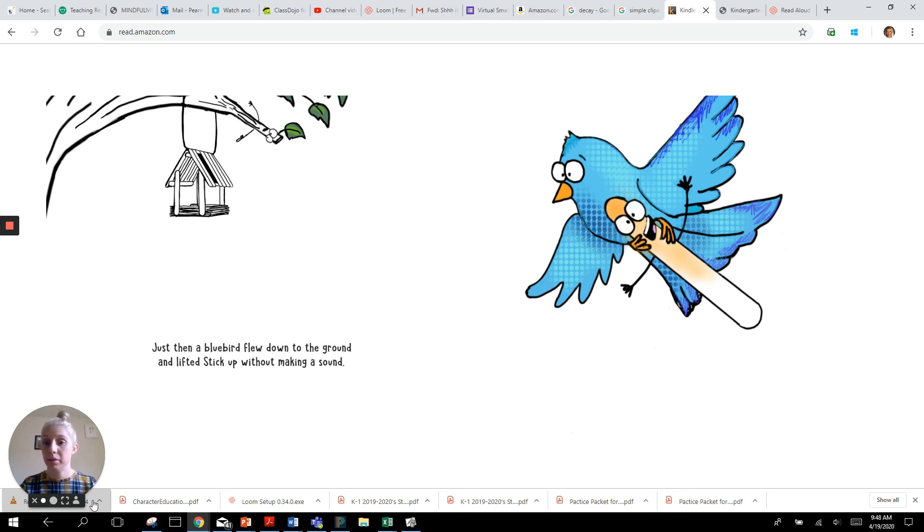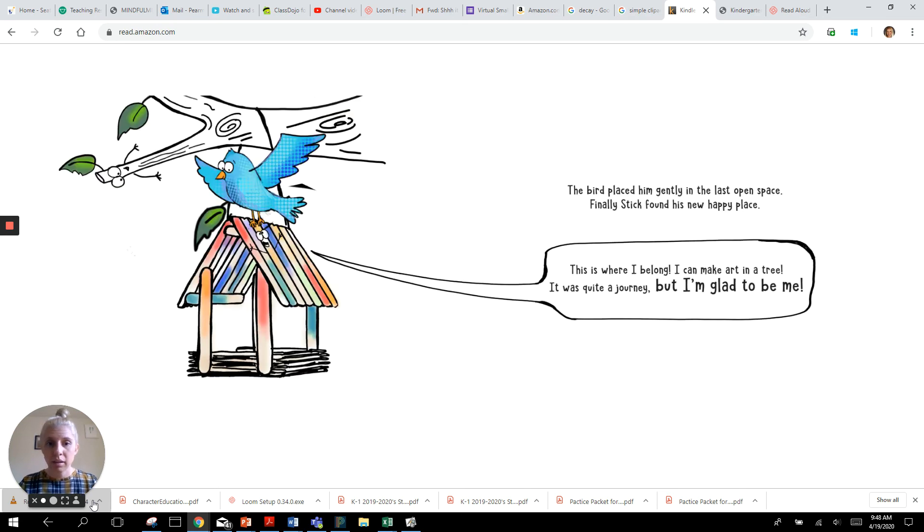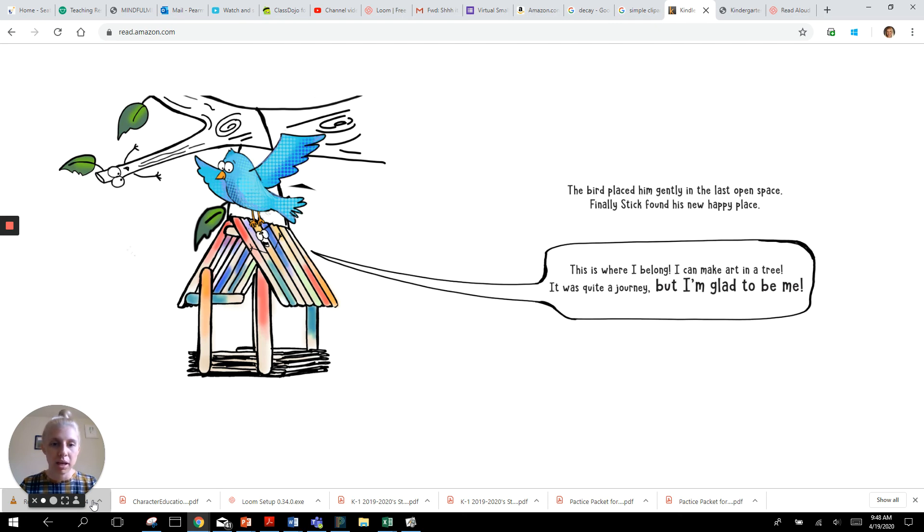Just then a blue bird flew down to the ground and lifted stick up without making a sound. The bird placed him gently in the last open space. Finally stick found his new happy place.